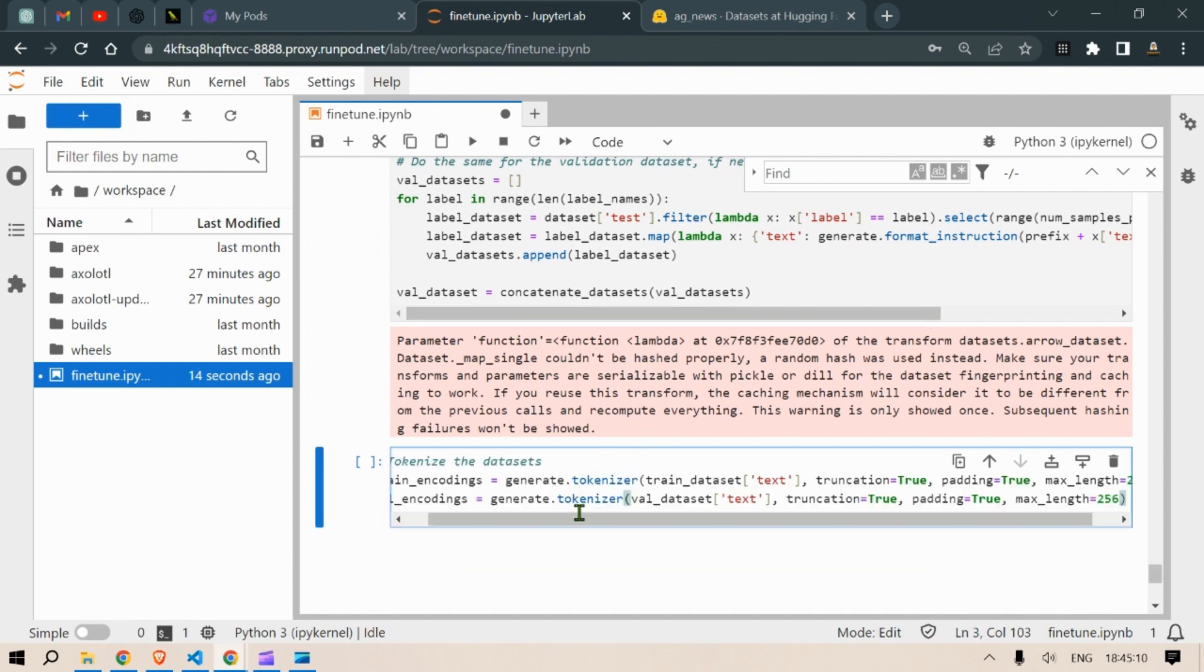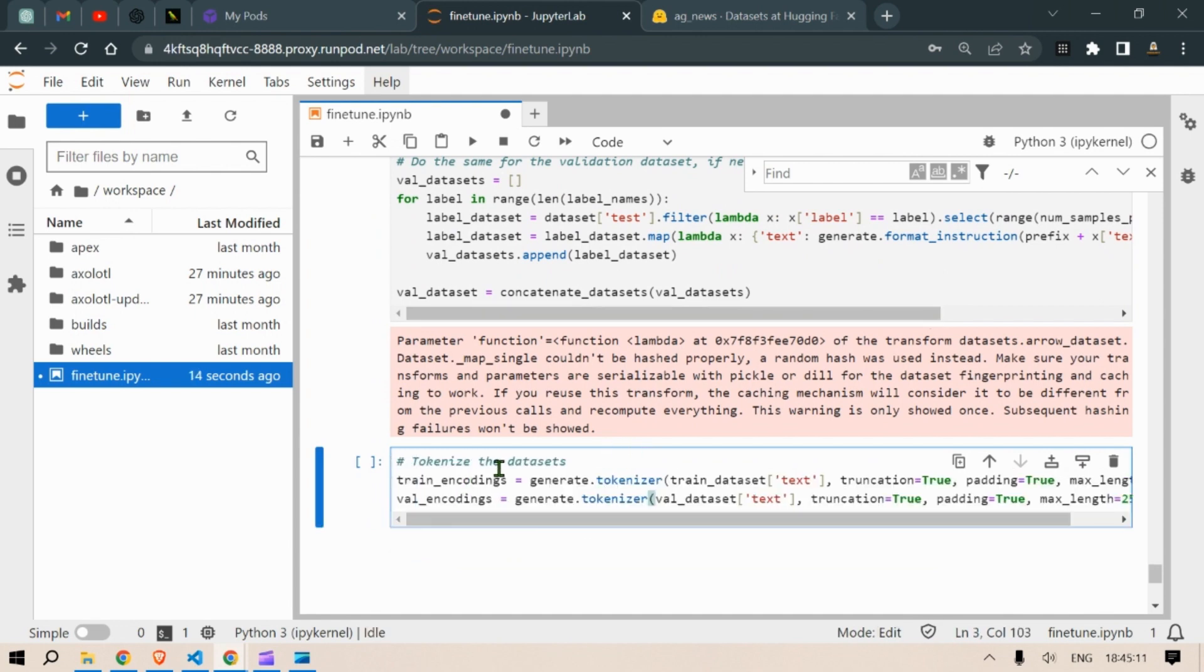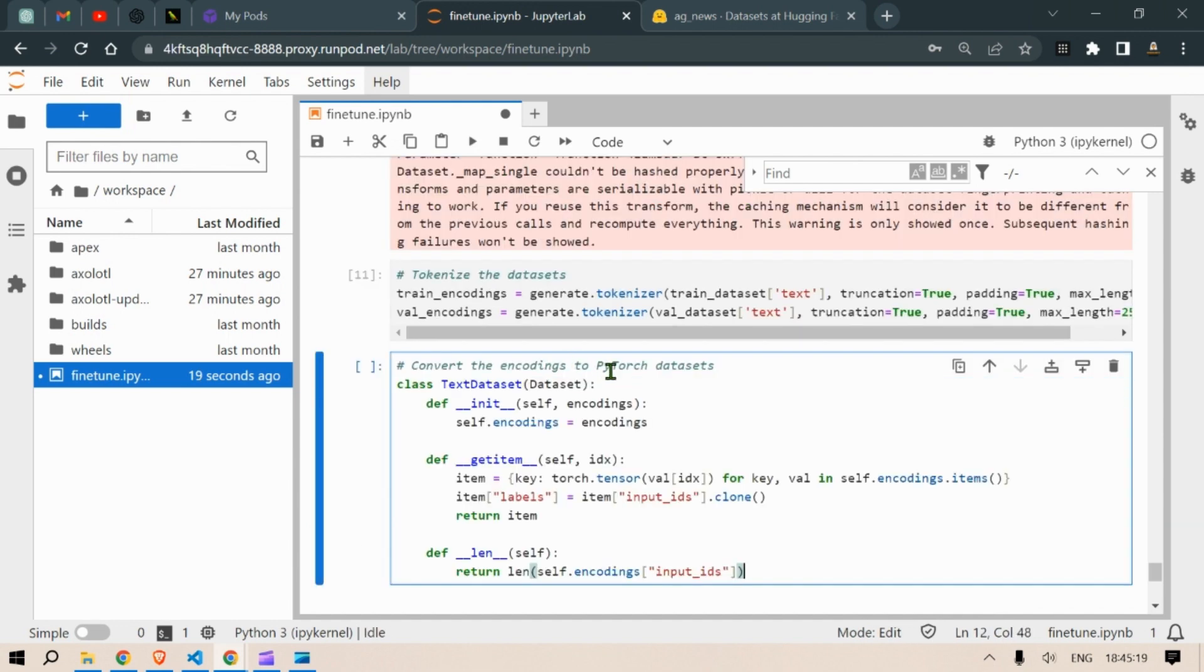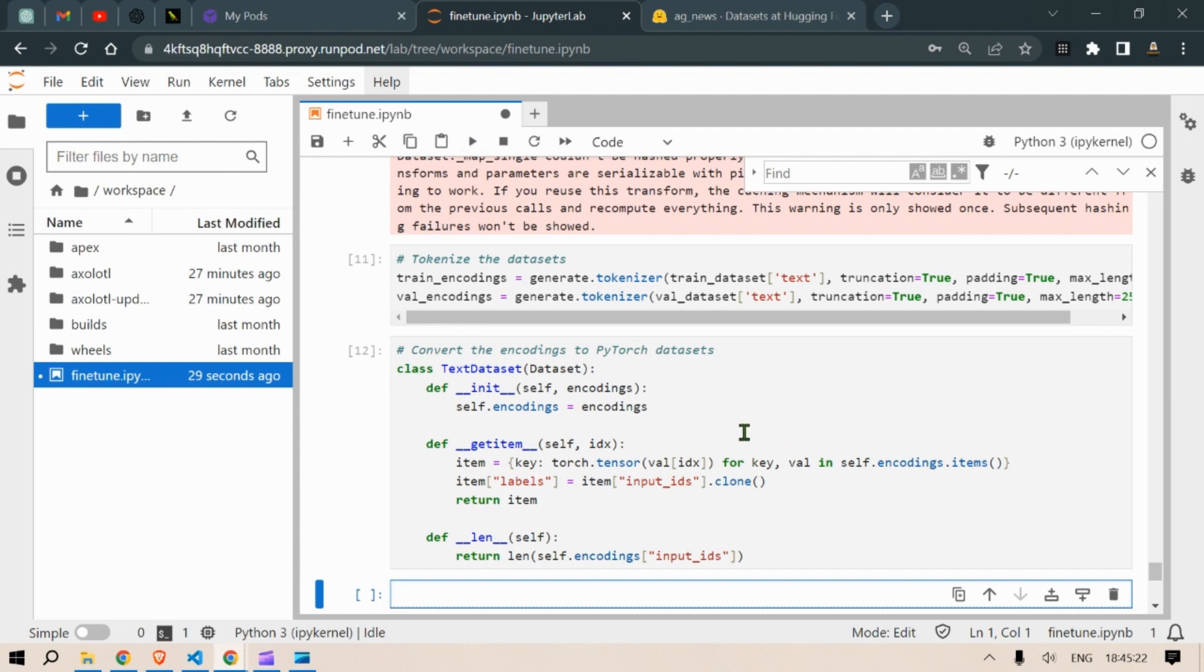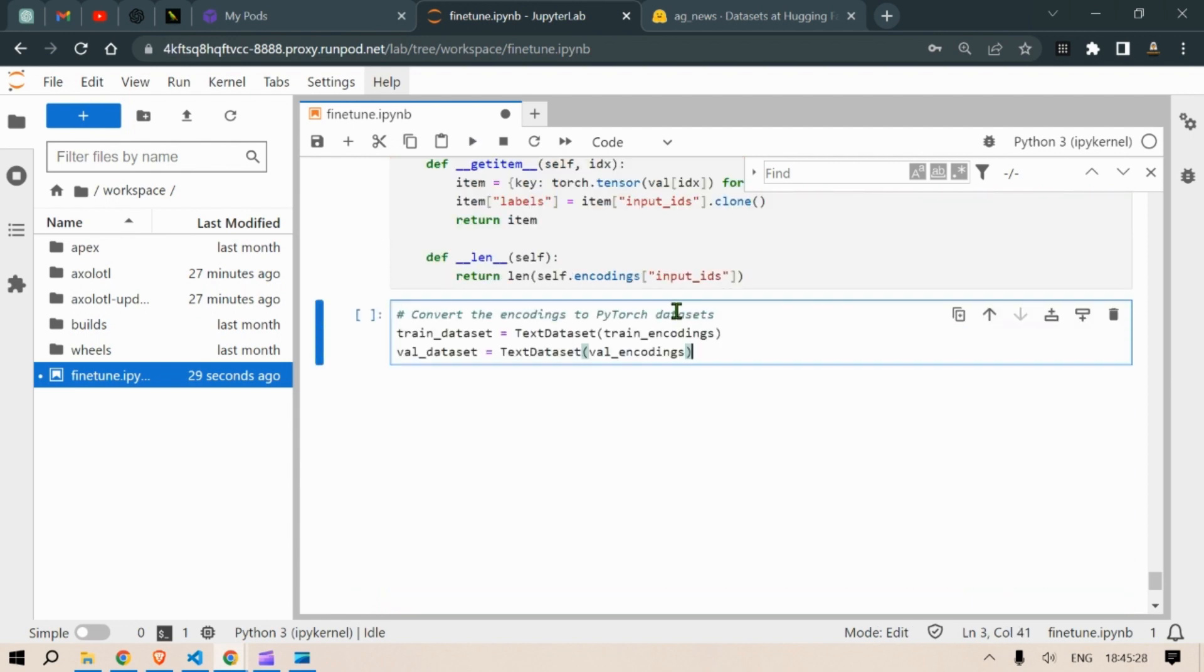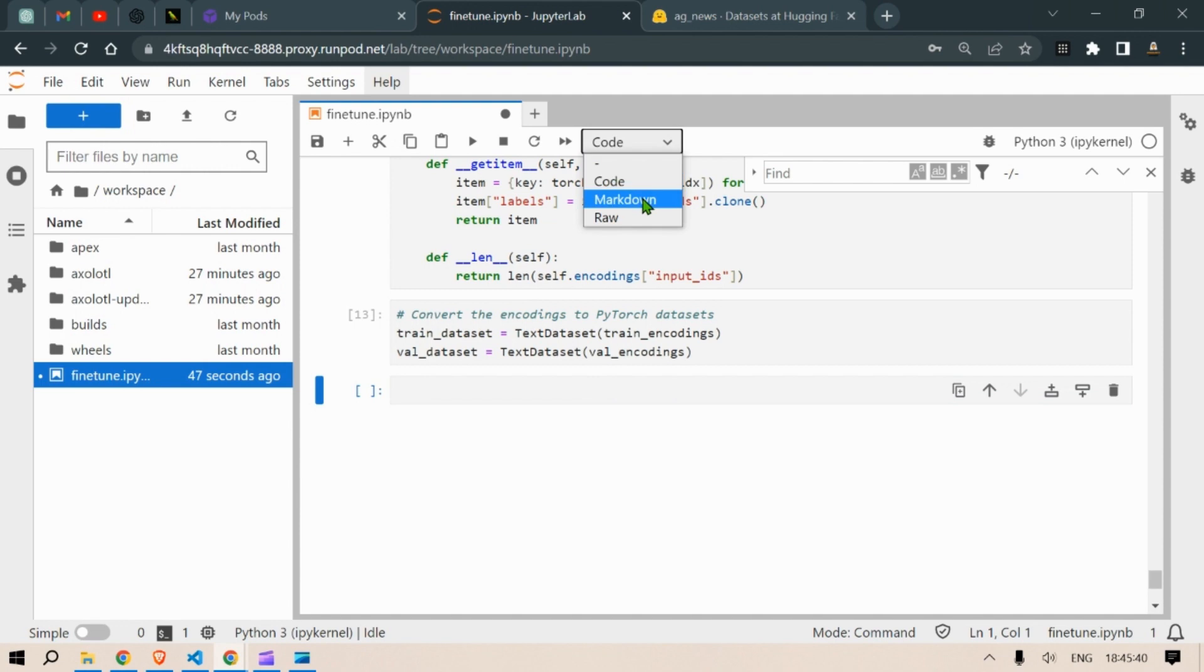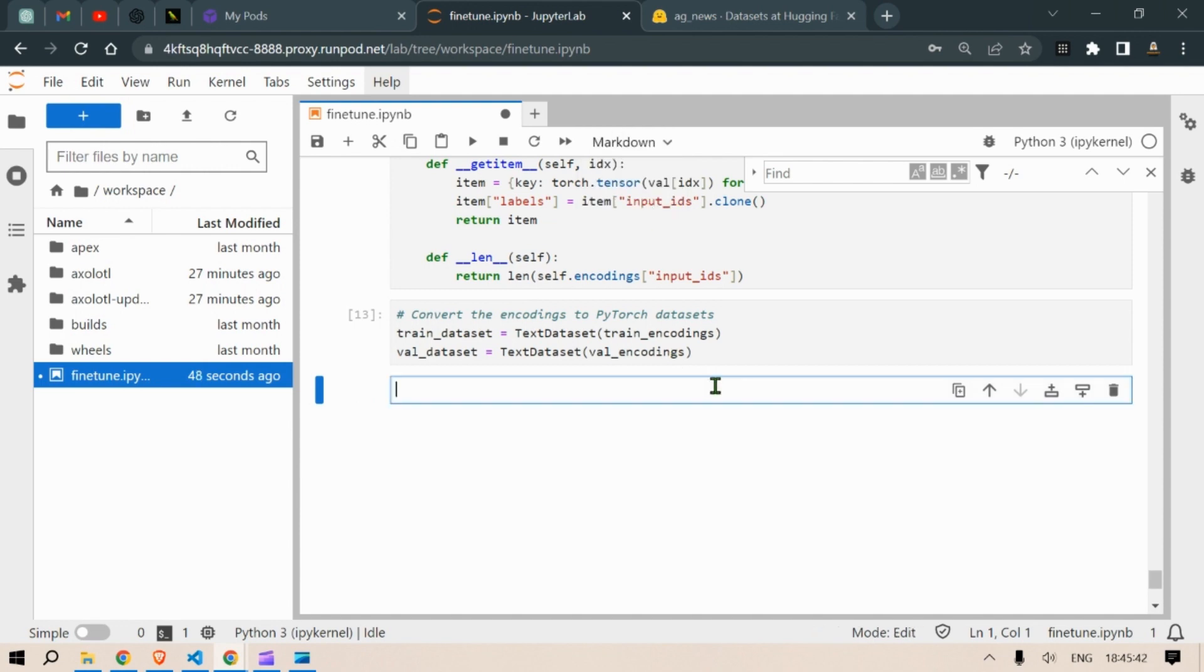So we tokenize the dataset here. We convert the encodings into PyTorch datasets. So this is the final train dataset and validation dataset.